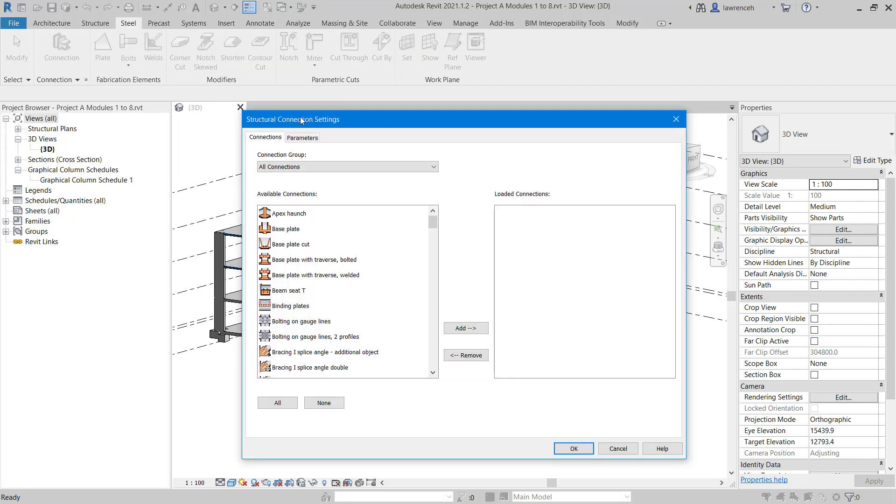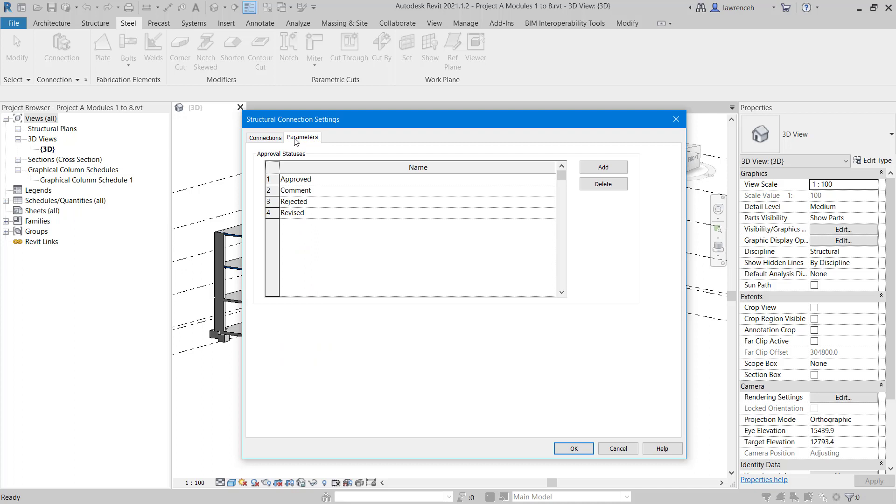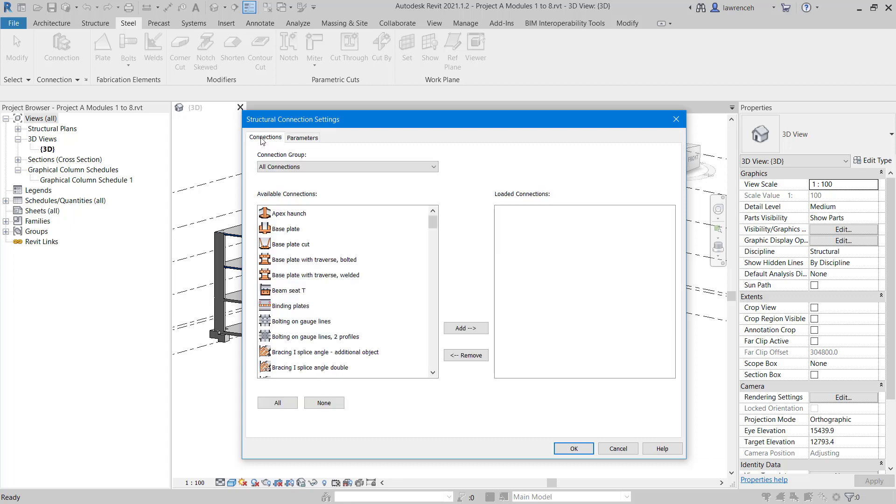In the Structural Connection Settings dialog box, we have two tabs: the Connections tab and the Parameters tab. Here, we could add further parameters to control the state of this structural connection. For example, we could add some fabrication information if required. However, let's select the Connections tab.